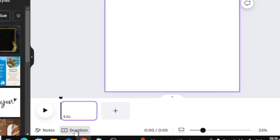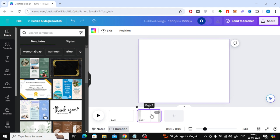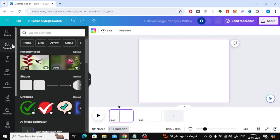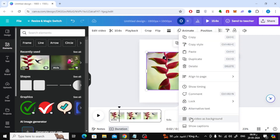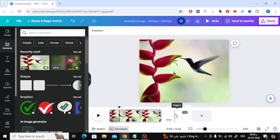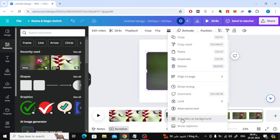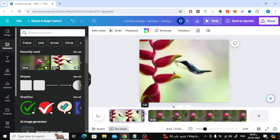Now in this way we have shown the timeline to any size you want. Then you can start designing your own video. Thank you.